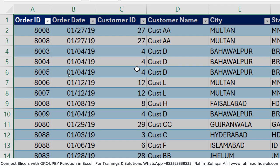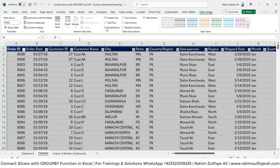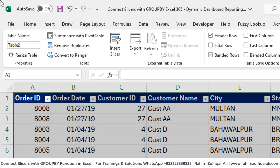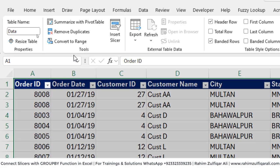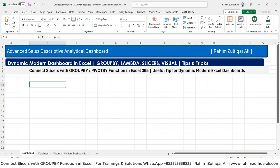This range has been converted into a table format — technically into a structured reference — and we will give a nice name to this table. The default name is either Table1 or Table2, so we will rename this as 'data'. After doing this we will go to the dashboard sheet and we will apply the logic.